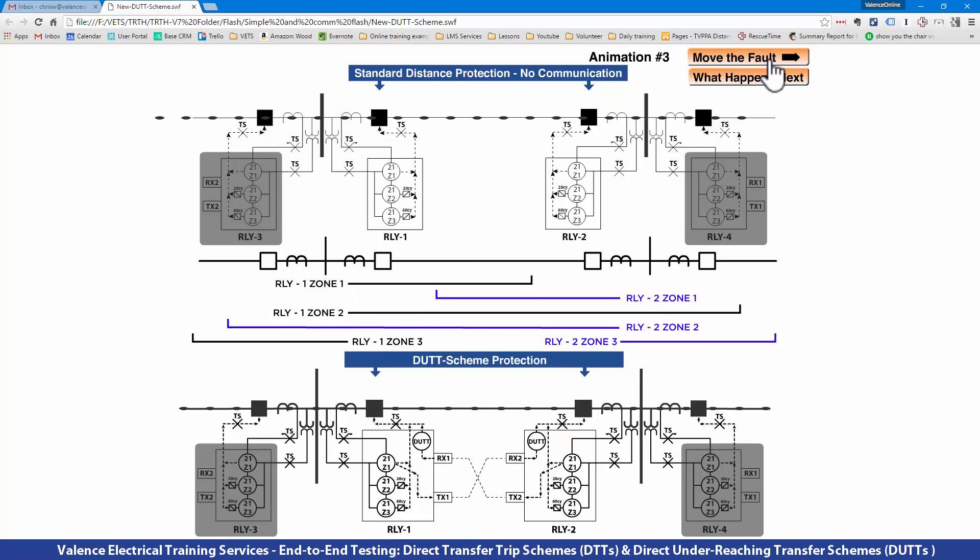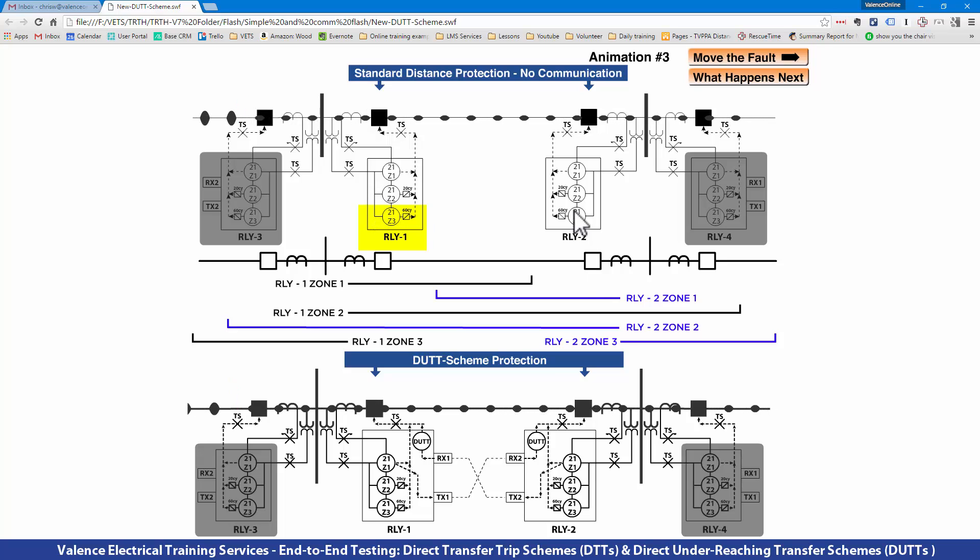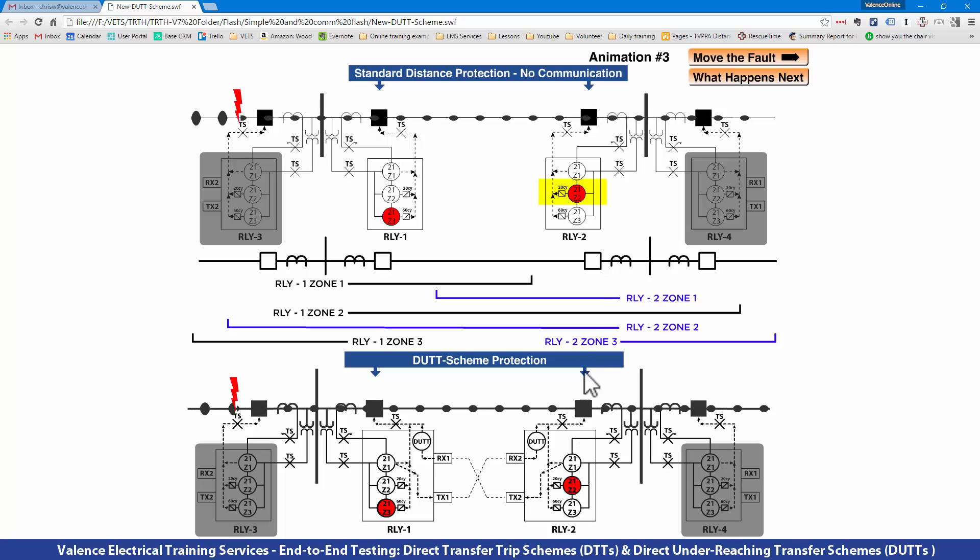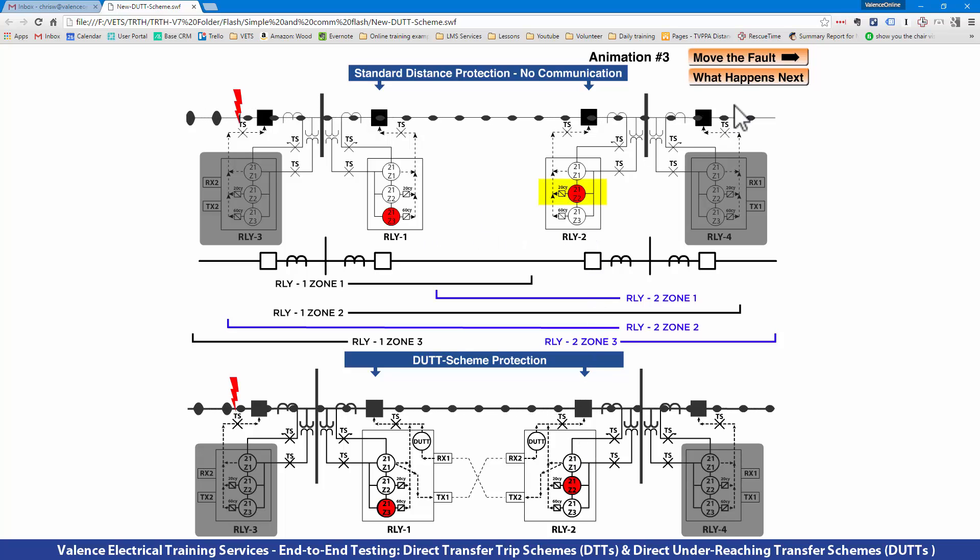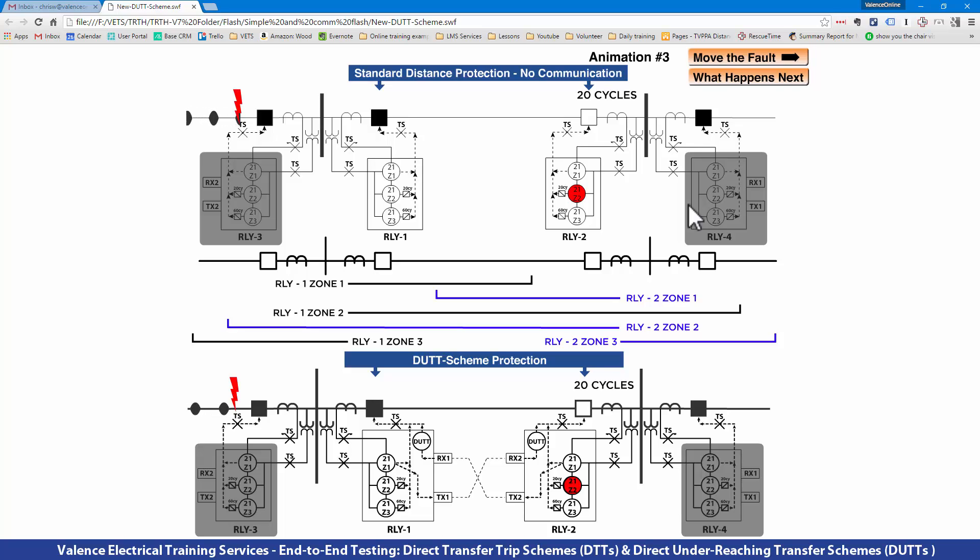If I go outside of the zone, this relay sees Zone 3 and Relay 2 sees Zone 2. Zone 2 has a faster time delay than Zone 3, so the Zone 2s operate in the same amount of time. The DUT scheme gives us the benefit of saving 17 cycles for faults on the line while giving us our normal backup protection for faults outside of the line.